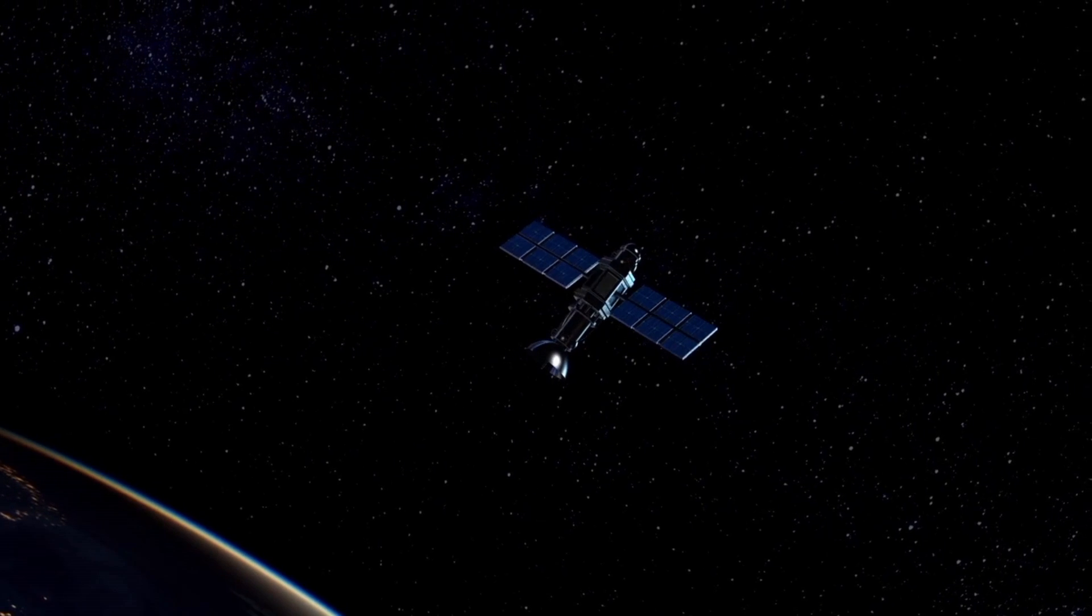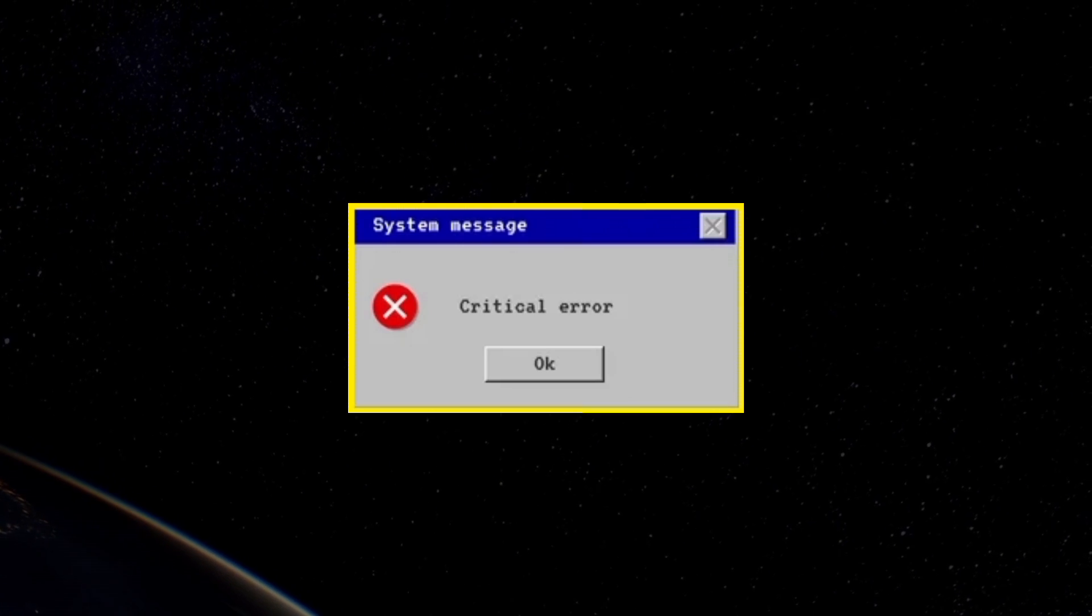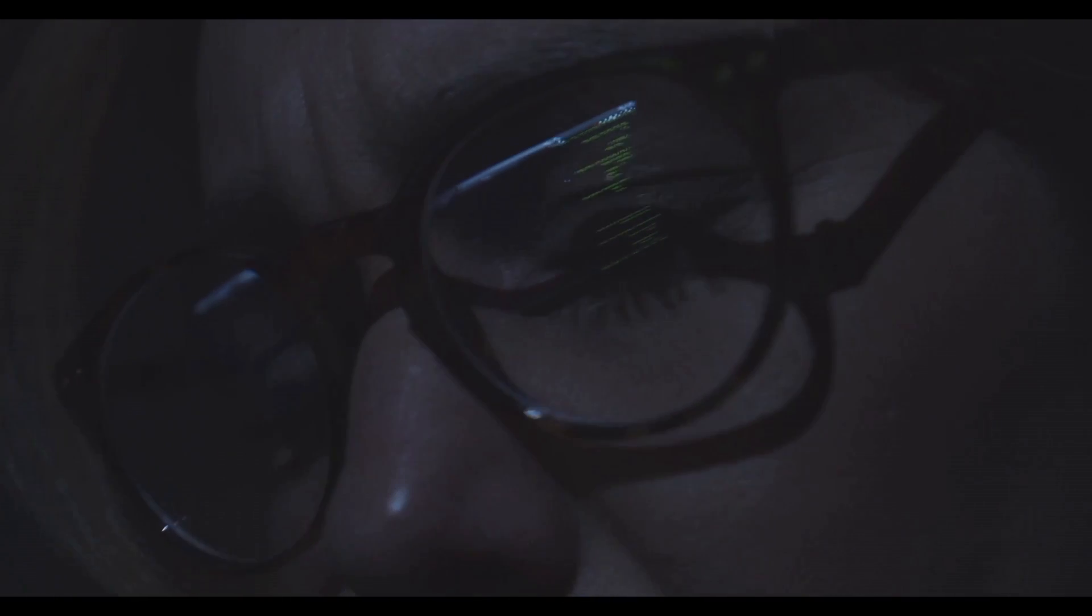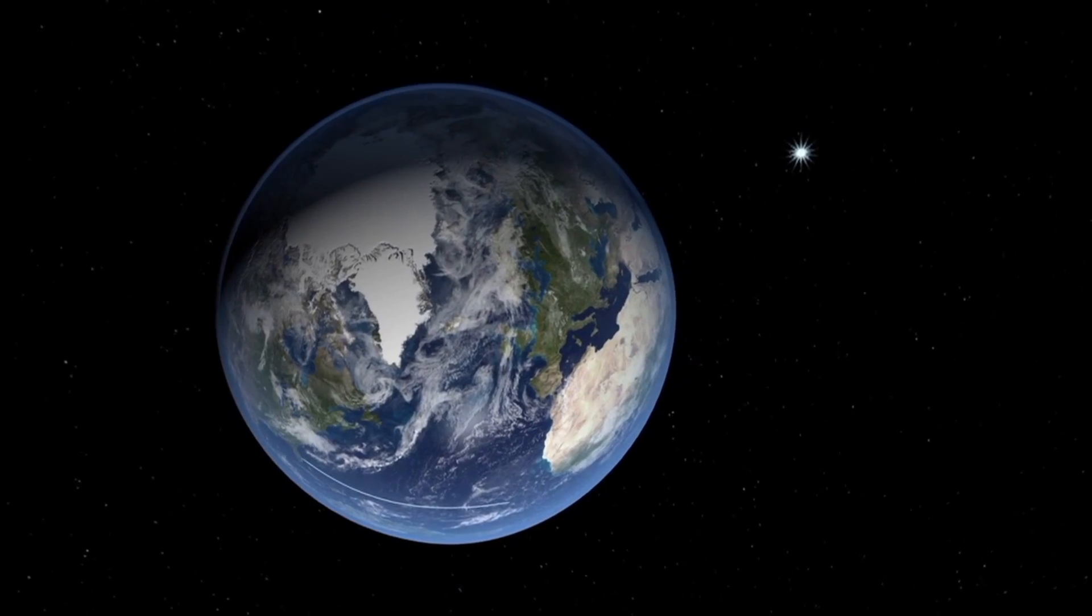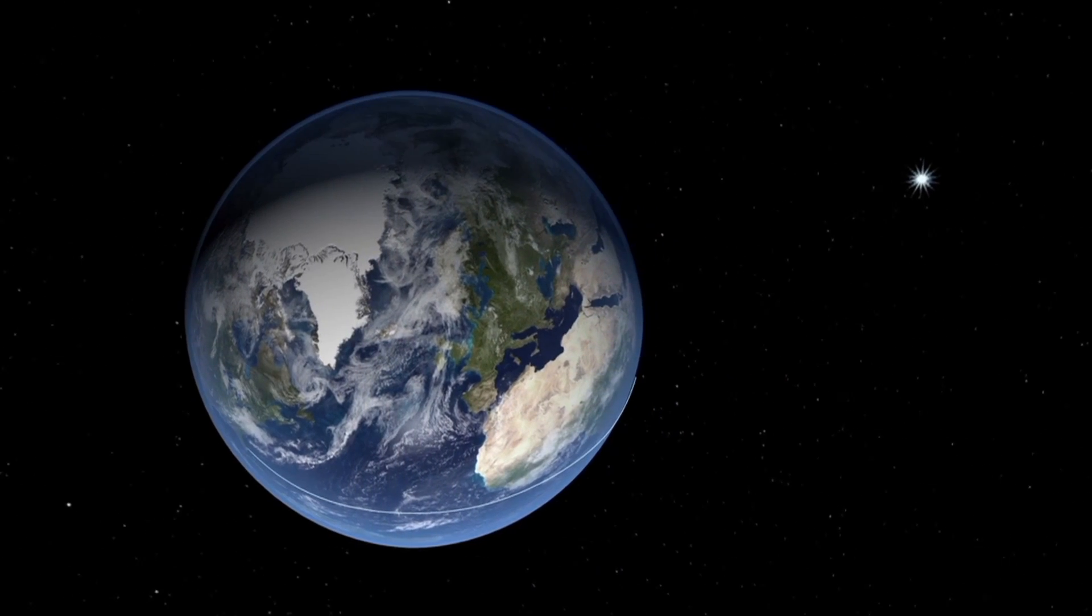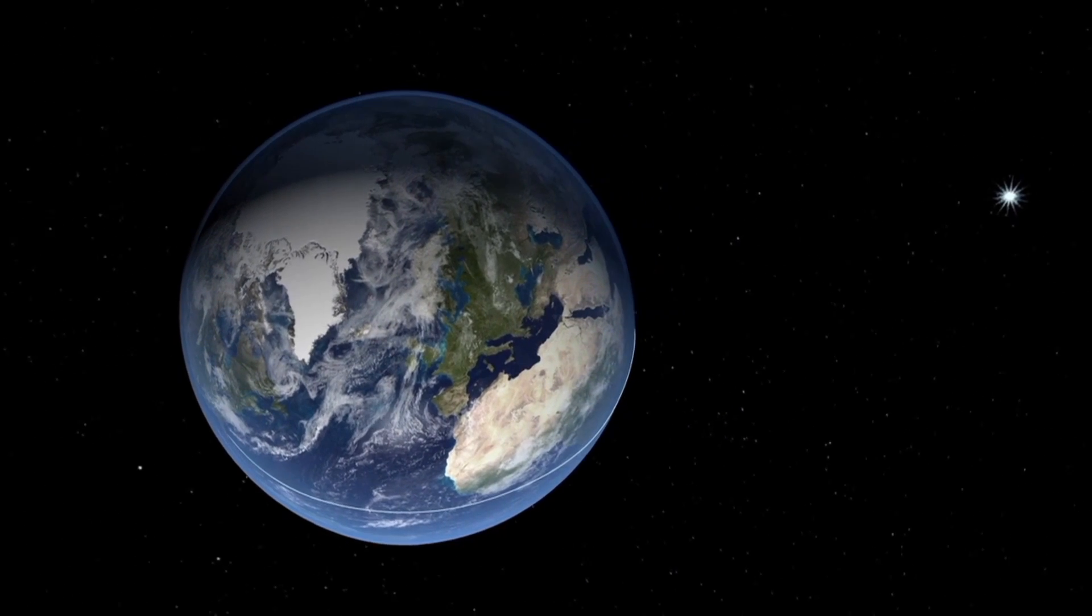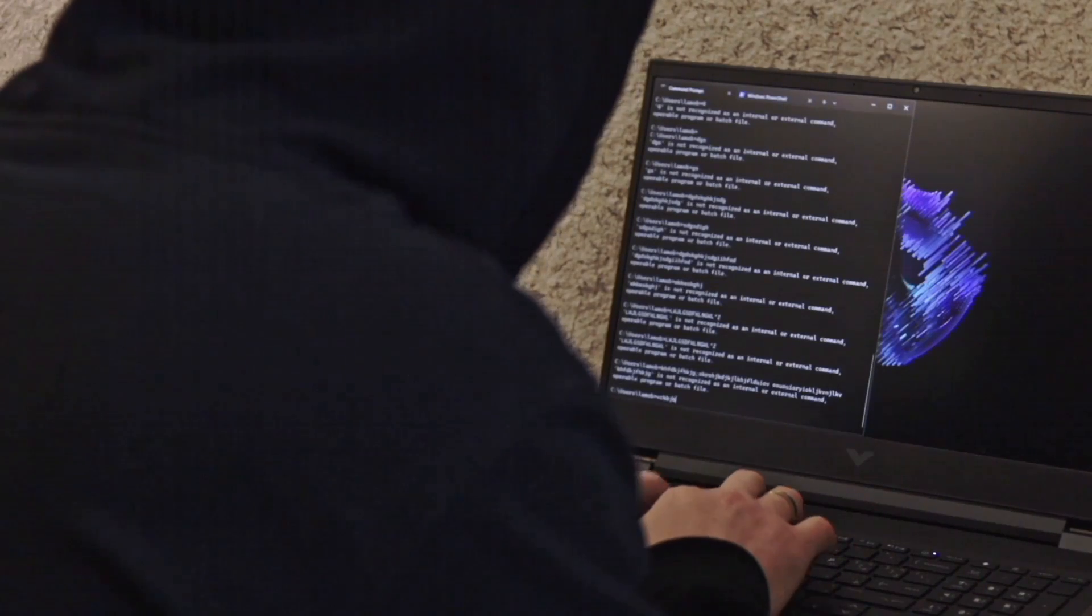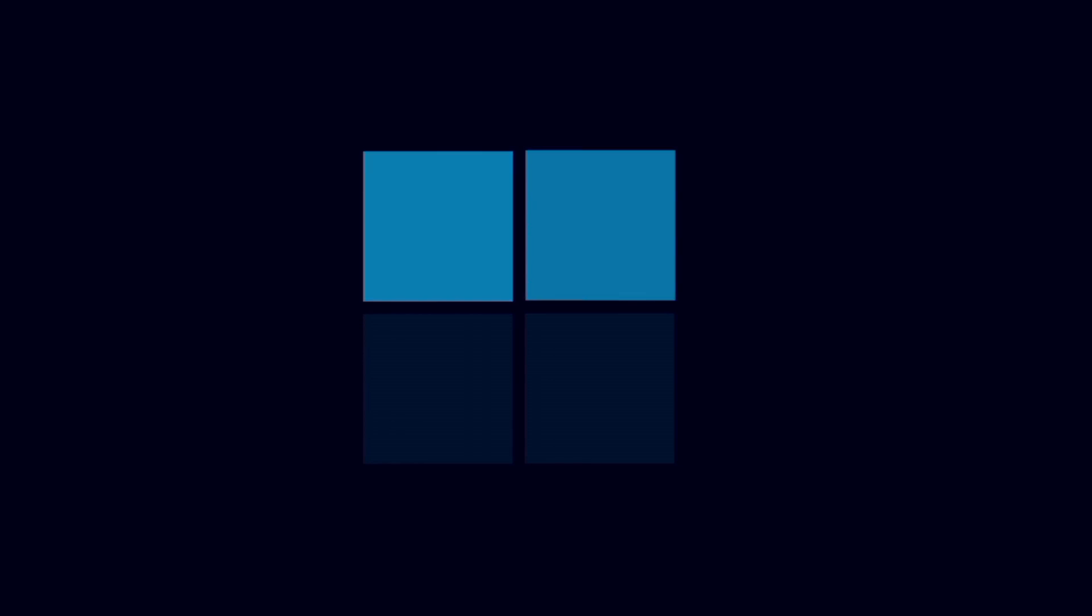Satellites are full of exploitable vulnerabilities. Attackers could use these flaws to launch themselves into orbit, closer to more valuable targets, a satellite security researcher believes. A satellite is easier to hack than a normal Windows computer.